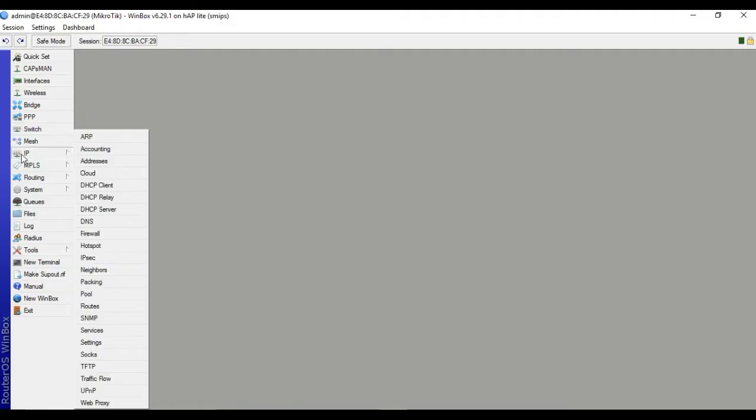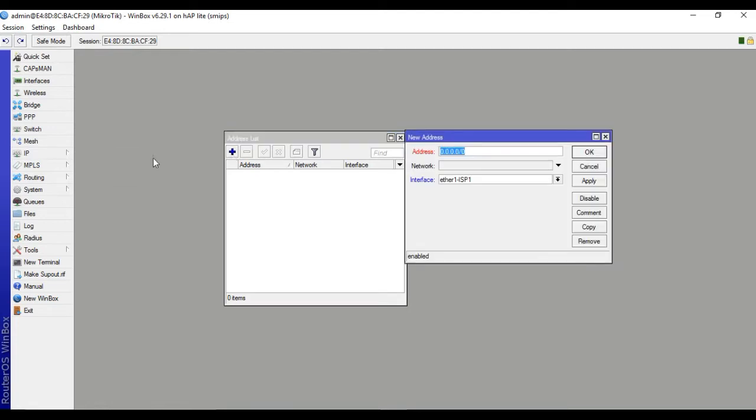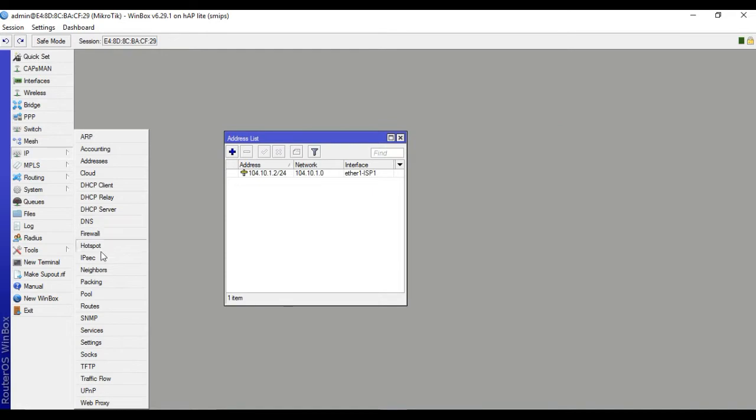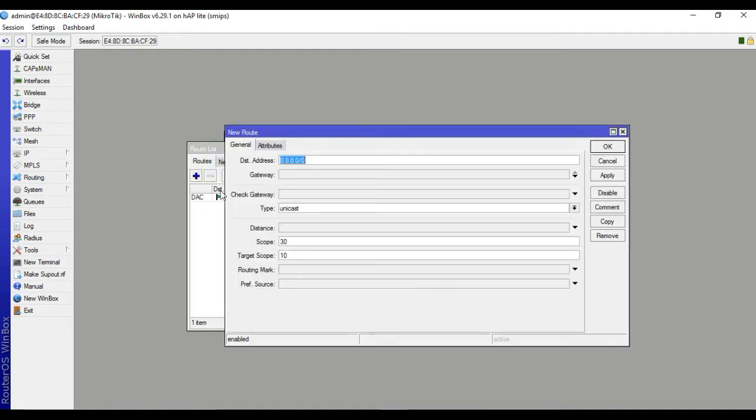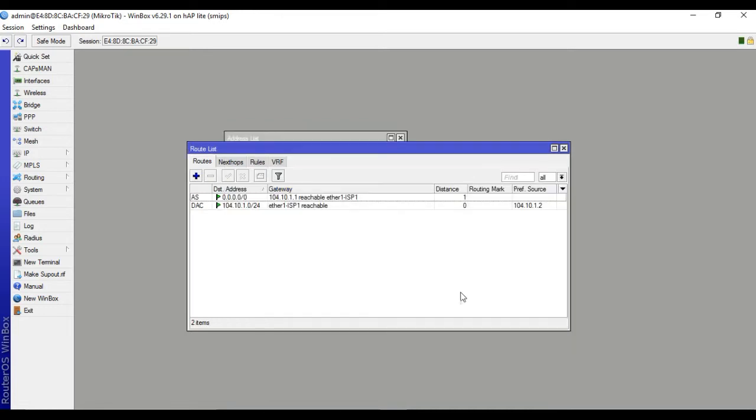At first, IP address, put the IP address. ISP1: 104.10.1.2/24, interface ISP1, then apply. IP routes gateway 104.10.1.1, distance 1, ISP1.